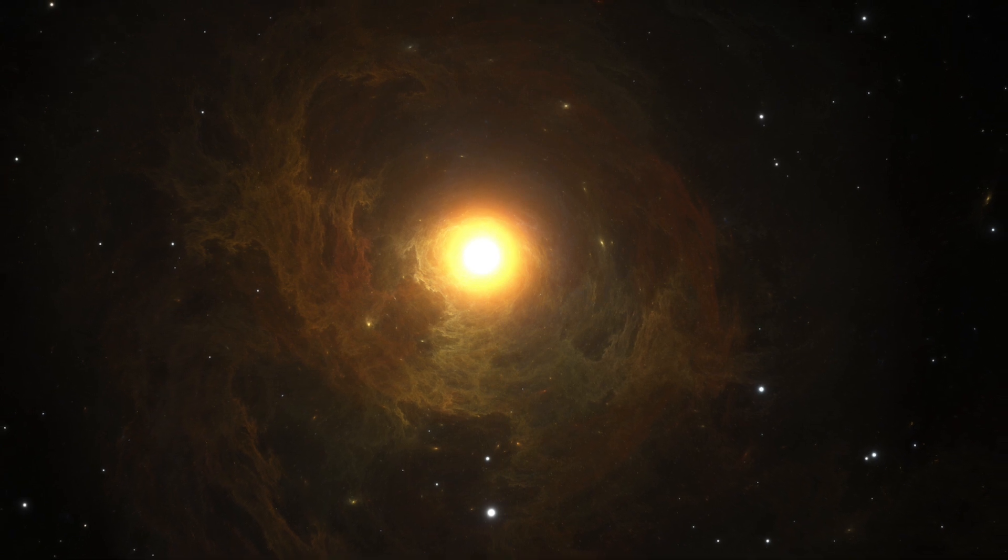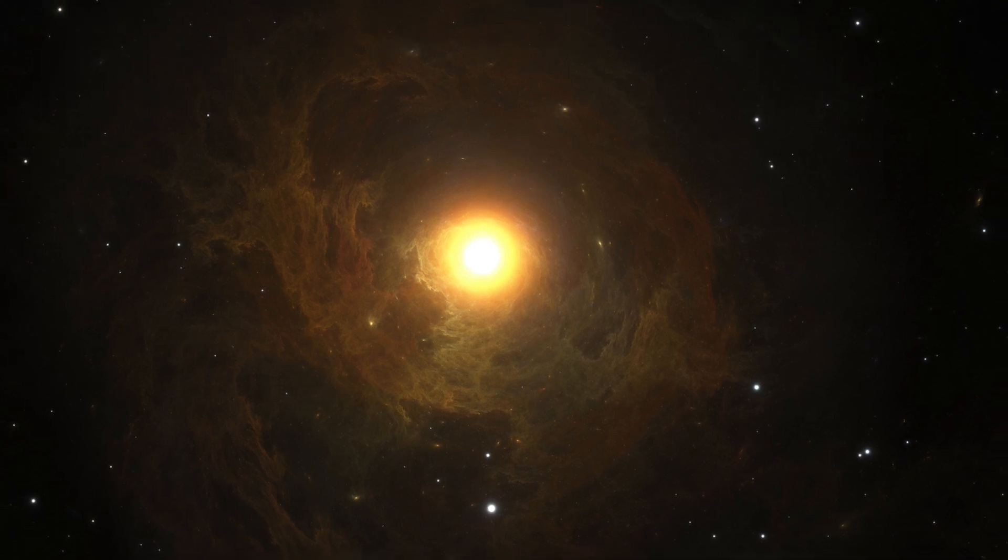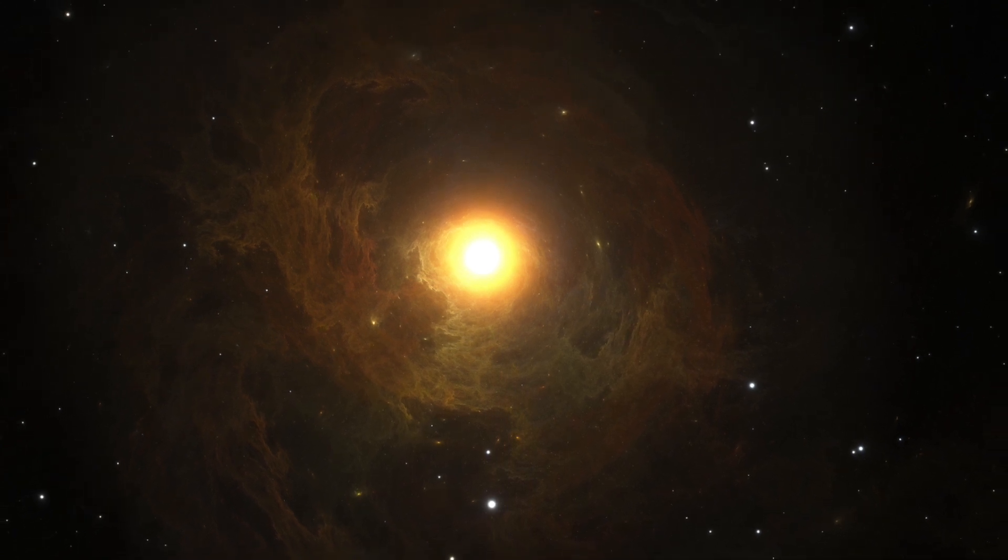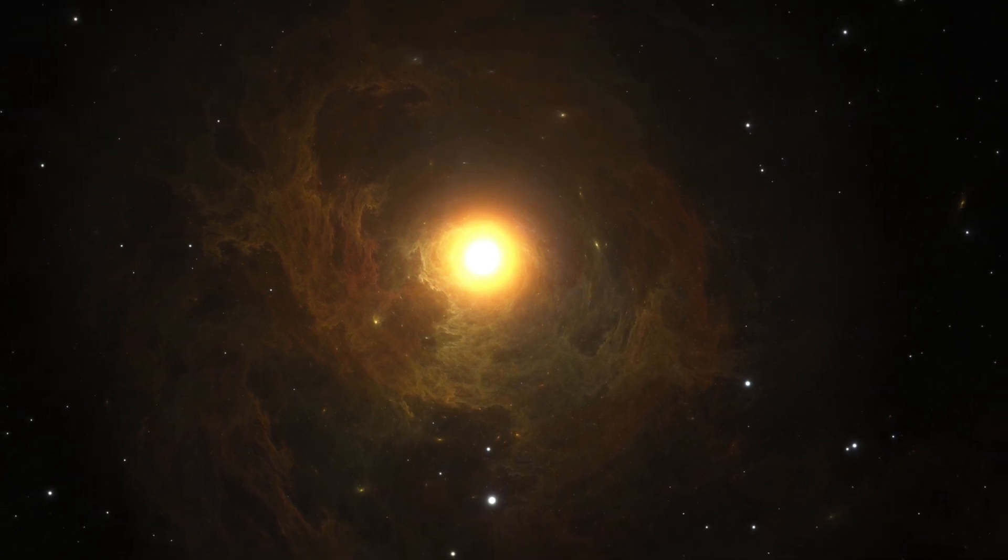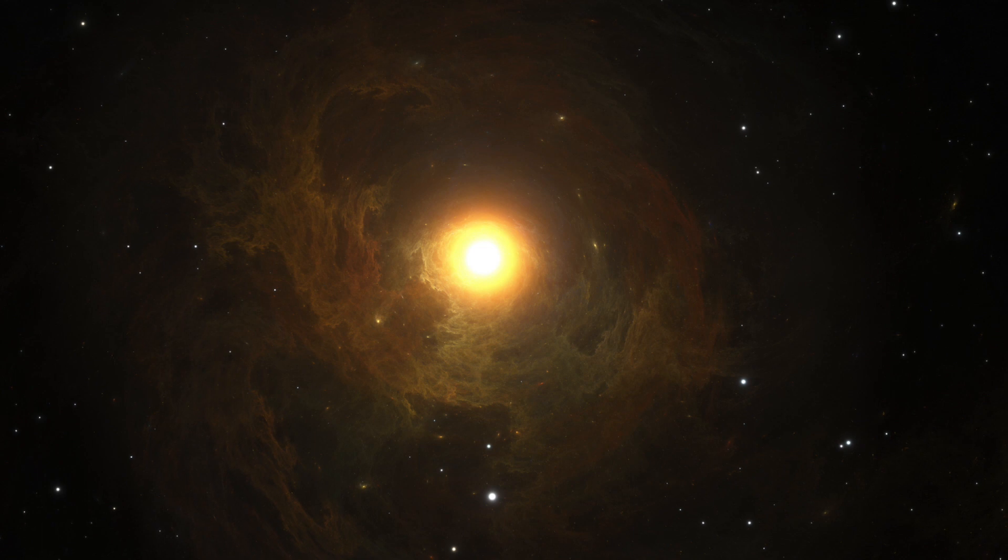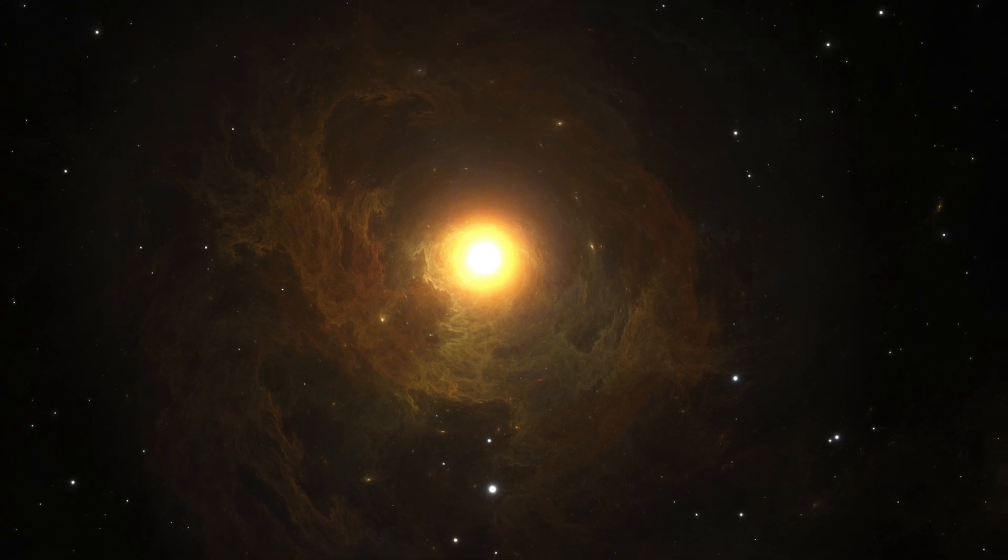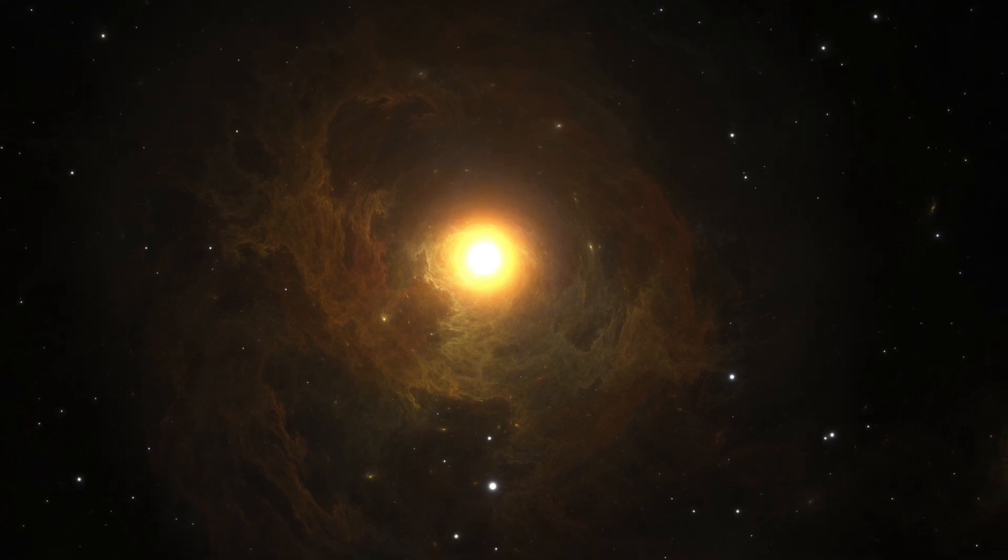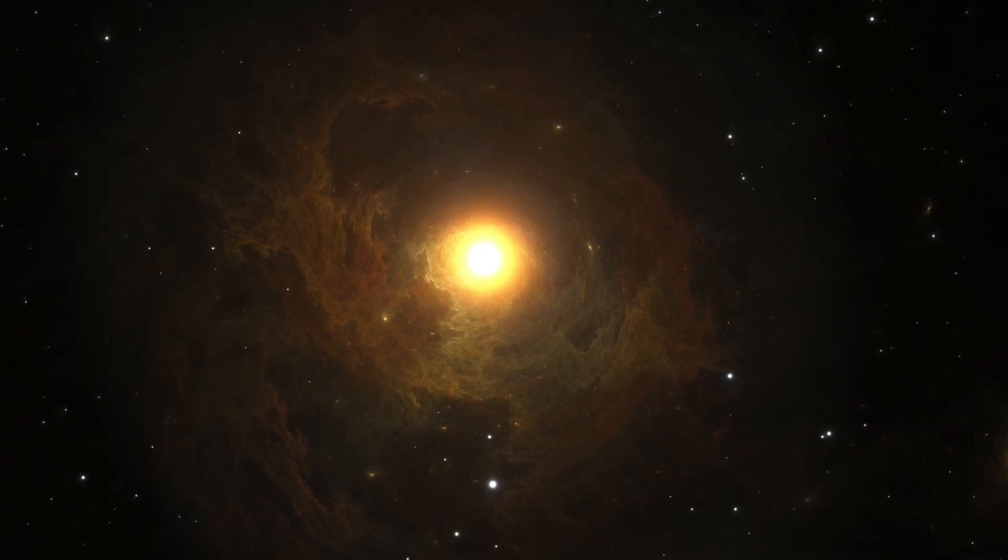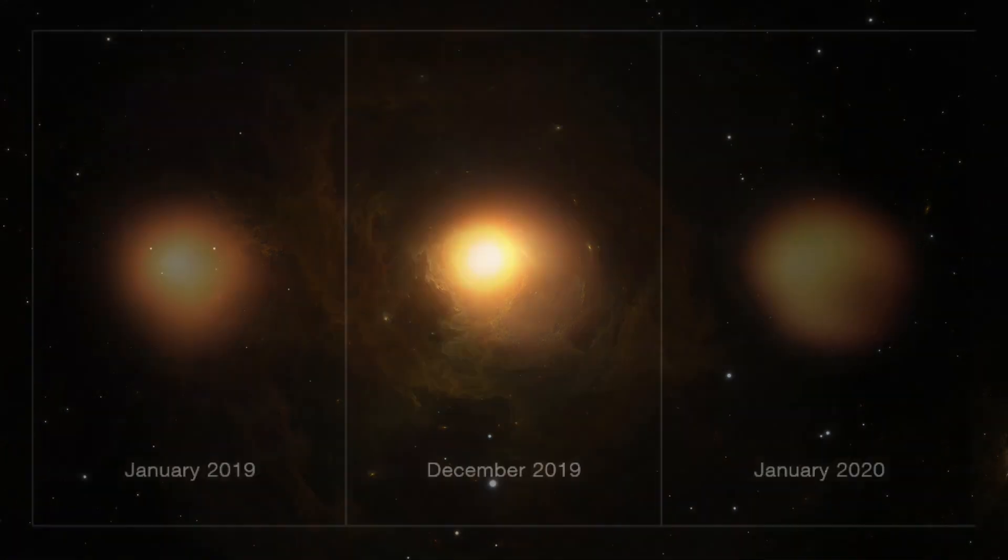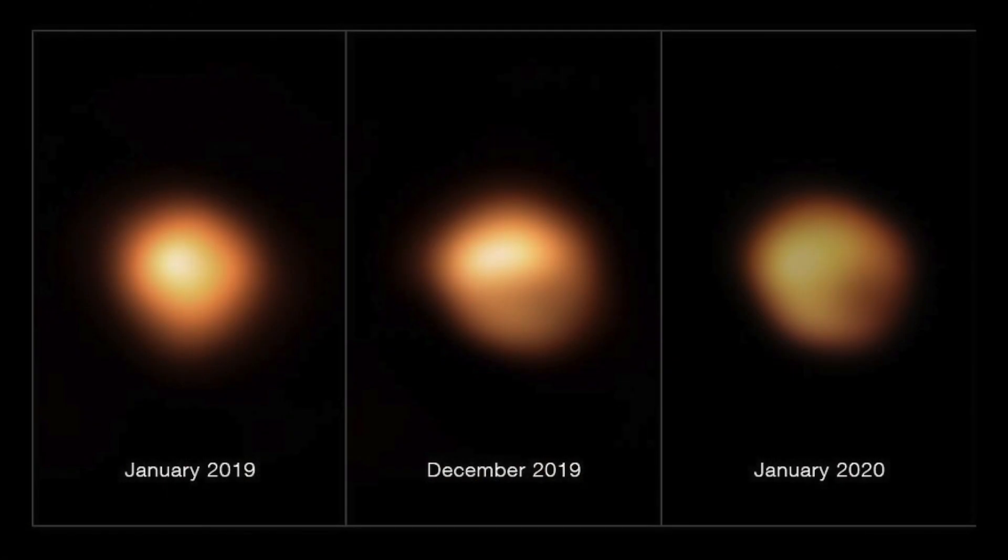Betelgeuse's Great Dimming event was caused by a massive dust cloud. Betelgeuse is one of the brightest and arguably the best known star in the sky. So when this famous star began dimming dramatically in the fall of 2019, it is no surprise the world held its breath.